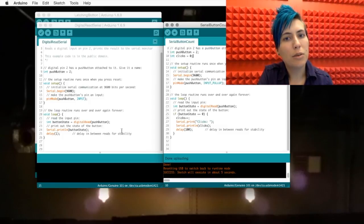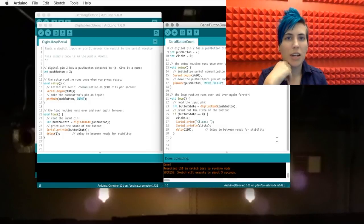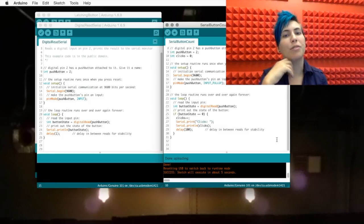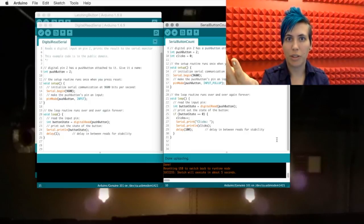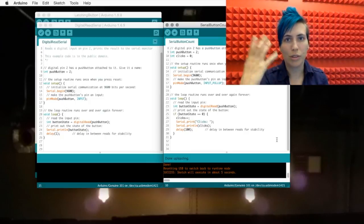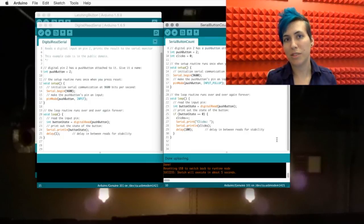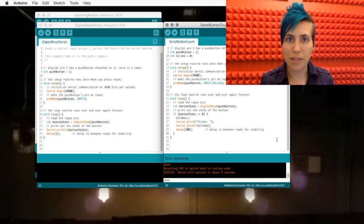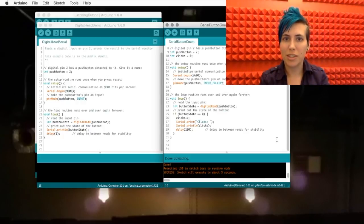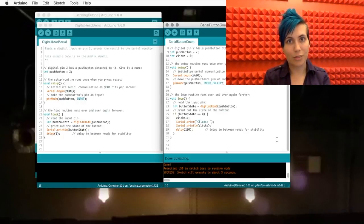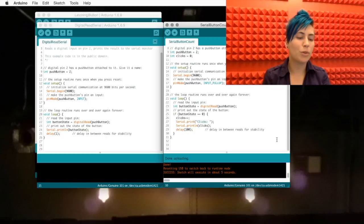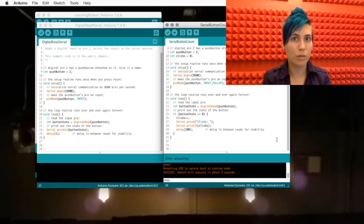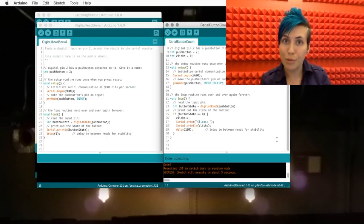And then in the loop, as usual, we're reading the button state, and then instead of simply feeding that value to the serial monitor, giving us a 1 or a 0, we've got an if statement stating that if the button is pushed, then you need to increment this clicks variable by 1. What does that mean? That means we're going to add 1 to it and save the variable as that new value.